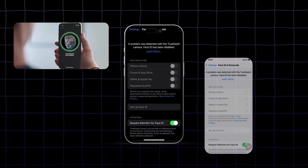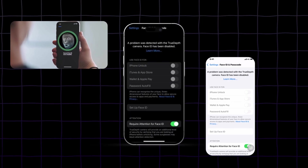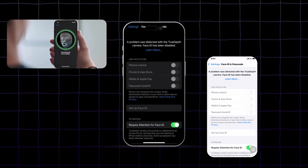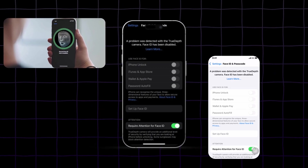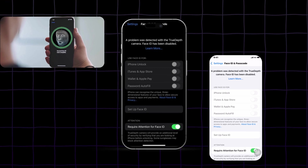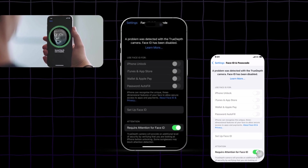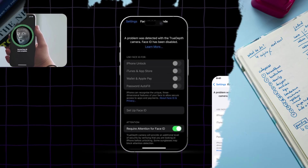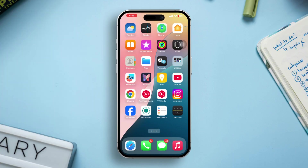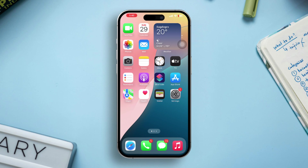Are you seeing a 'Face ID has been disabled' message on your iPhone? This issue may occur due to software glitches, setting issues, or even hardware-related problems. Don't worry, this guide will help you troubleshoot and resolve the Face ID disabled error on your iPhone. Let's get started.